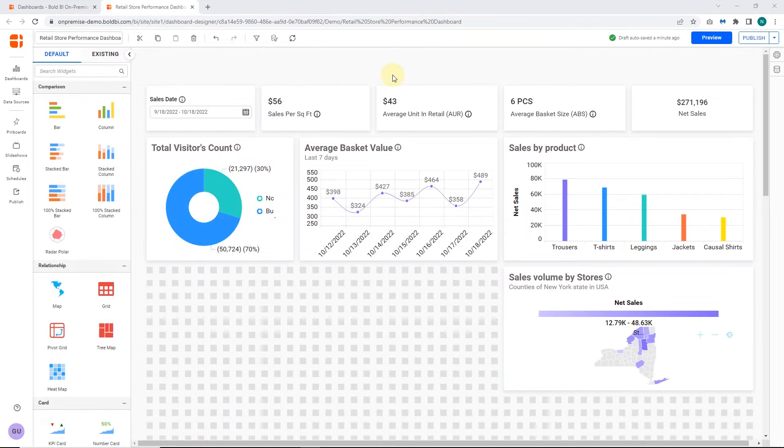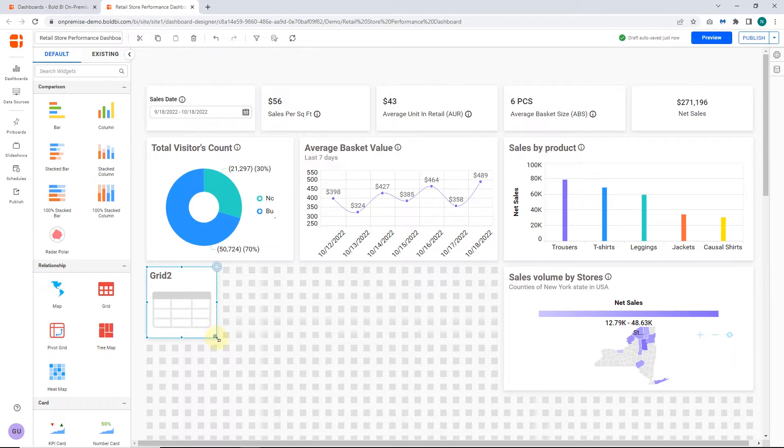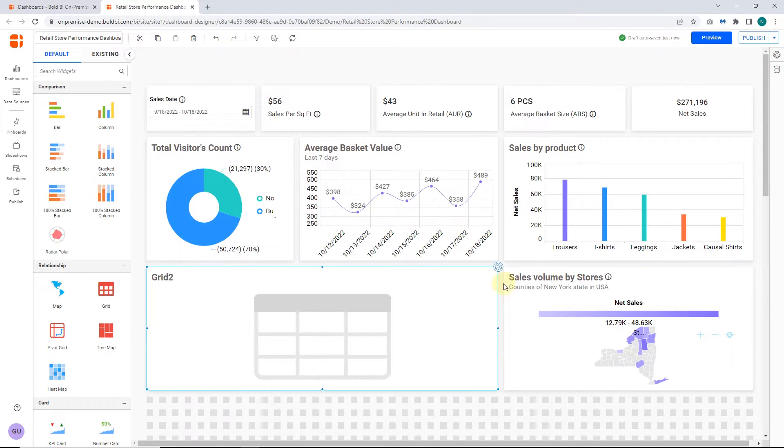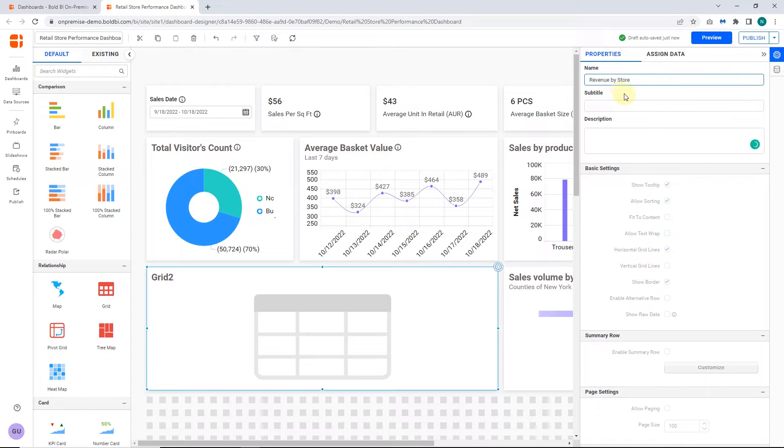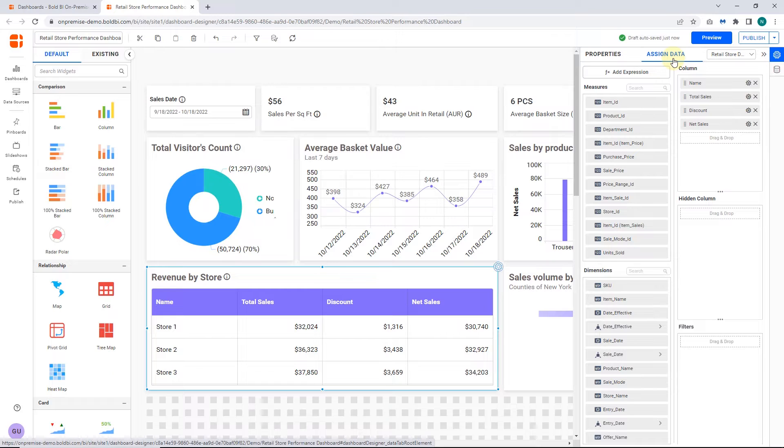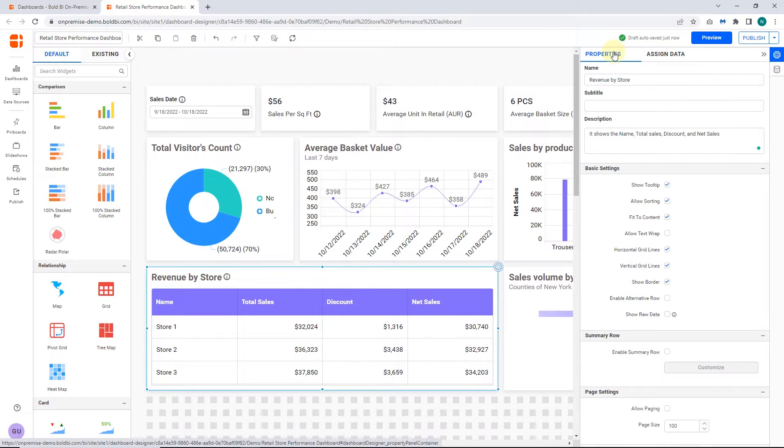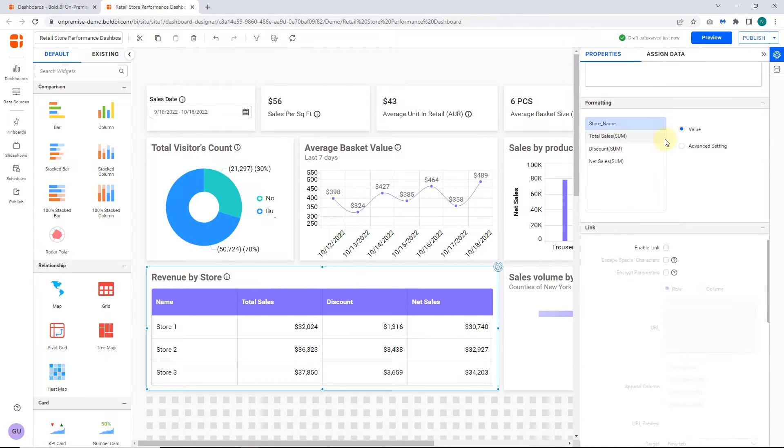Next, let me show you the demo by linking the web URL to a grid widget. Here I drag and drop a grid widget into the dashboard designer panel and name the grid as revenue by store. After adding the necessary columns to the widget in assigned data section, in the properties tab, I enable the link option.